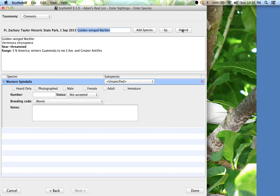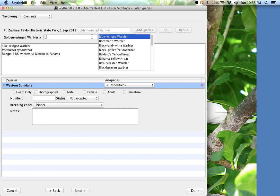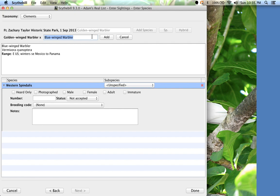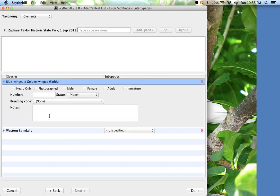The list now will automatically prioritize close relatives of the first species. So blue-winged warbler comes up first. Add and we've got a hybrid. I'll add some notes that this was a Brewster's warbler.